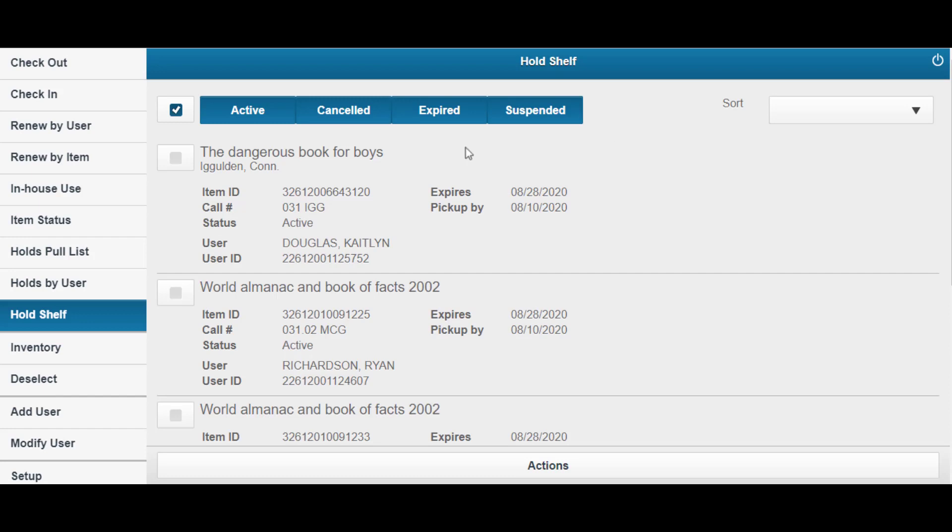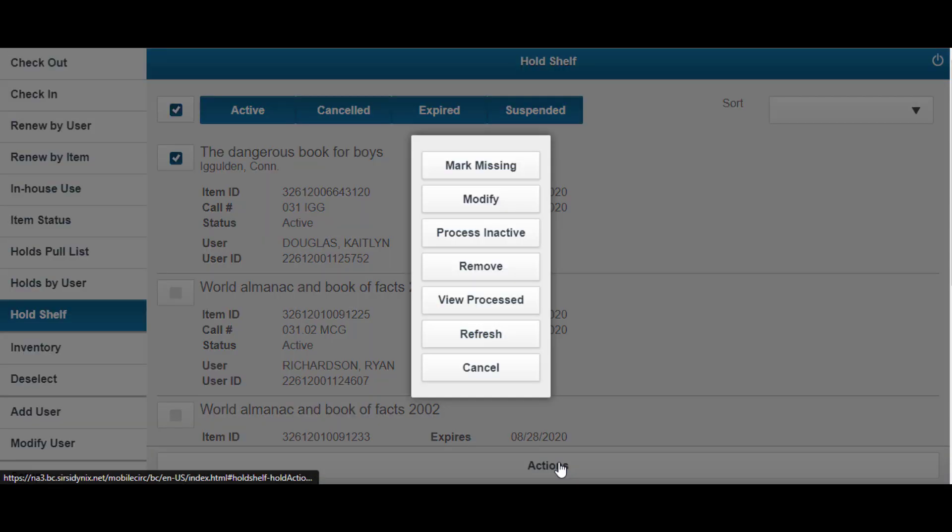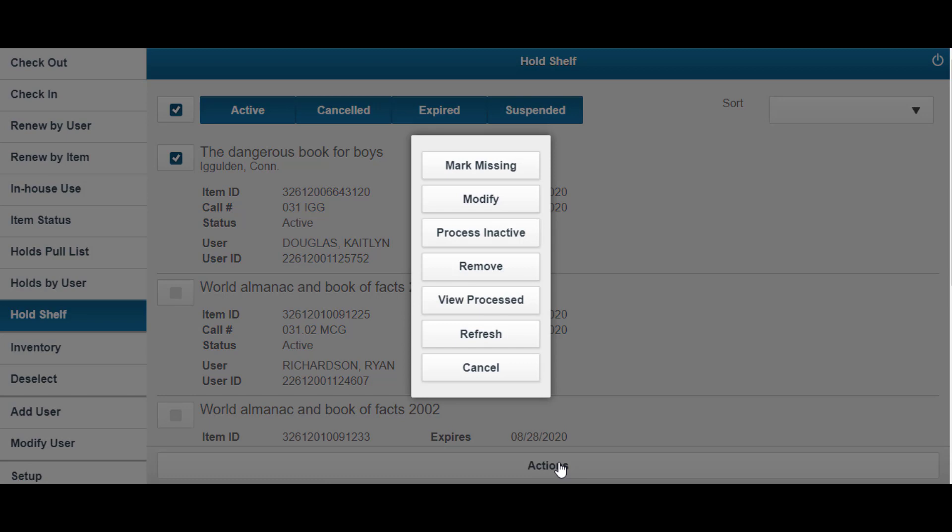Select a hold and click Actions. Further actions consist of marking the item missing, modifying the hold, processing the hold as inactive, removing it, viewing it, refreshing the screen, and canceling.